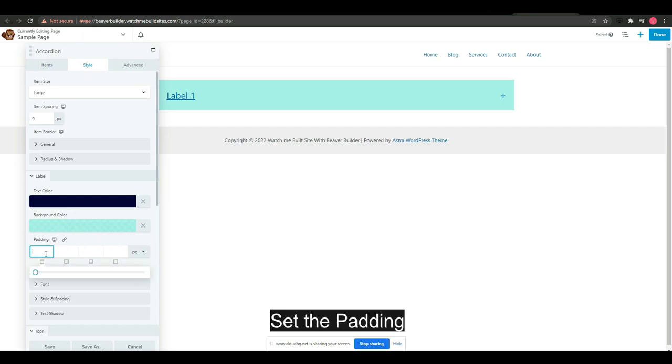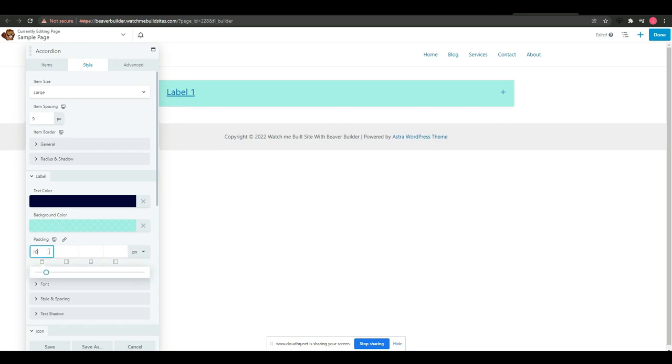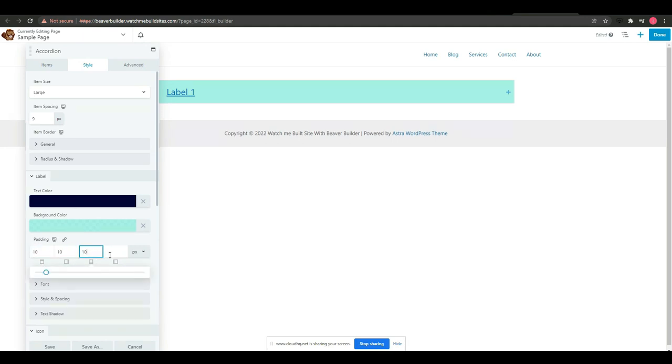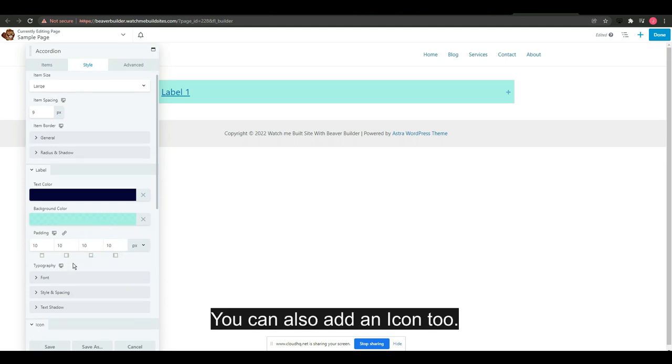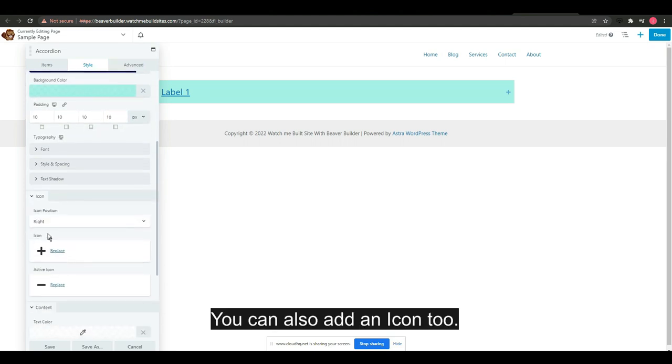Set the padding. You can also add an icon too.